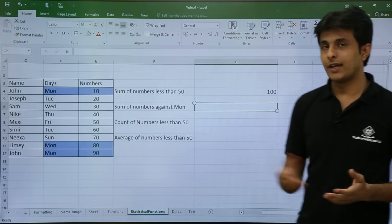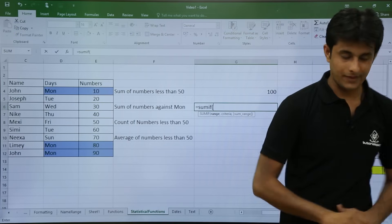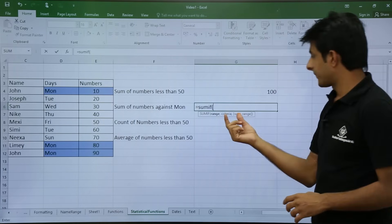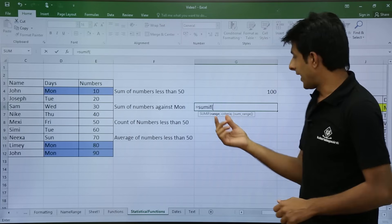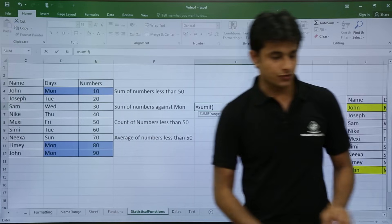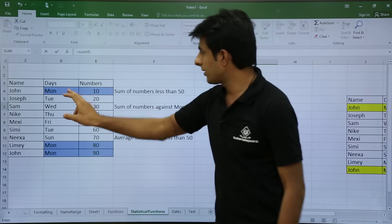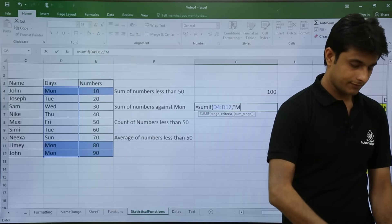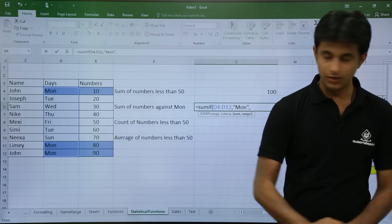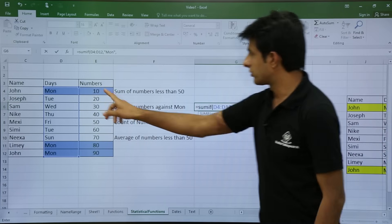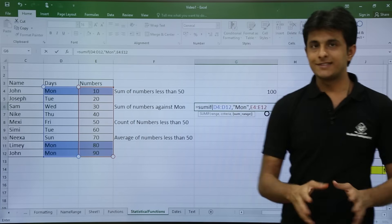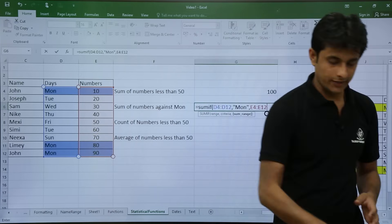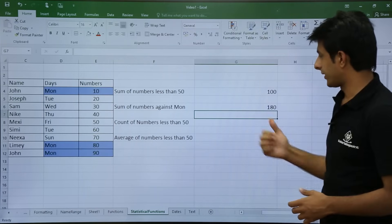I will type equal to SUMIF and open the bracket. The sum range is the numbers column, comma, then the criteria range which is the days column, comma, and in double quotes I write Monday. The third parameter is the sum range, which I select. I press Enter and get the answer 180, since 10 plus 80 plus 90 equals 180.